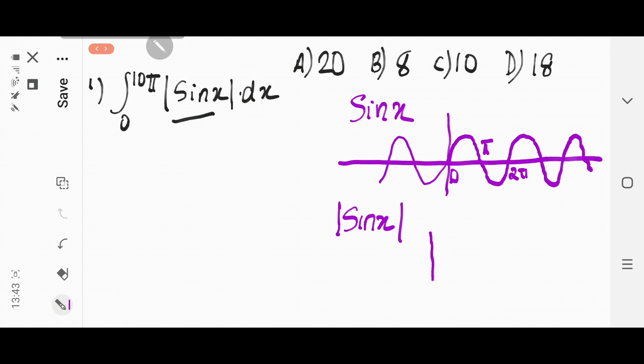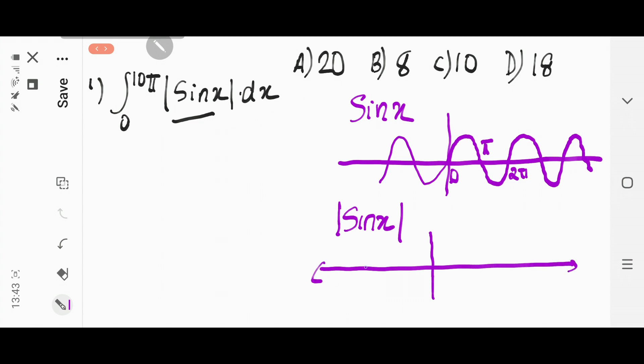The change in the graph is like this — the graph becomes like this. See how it is like this.